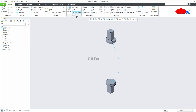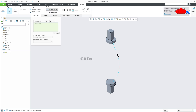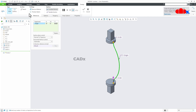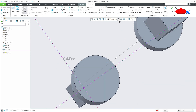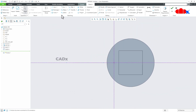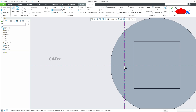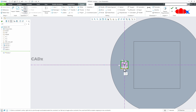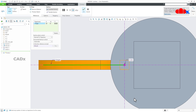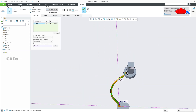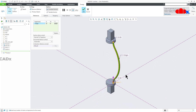Now go to Sweep, select this path, go for Sketch, and say Normal. Draw a center rectangle here. Make it and say OK.